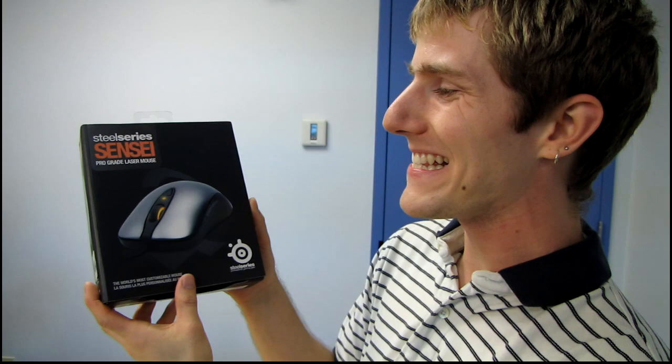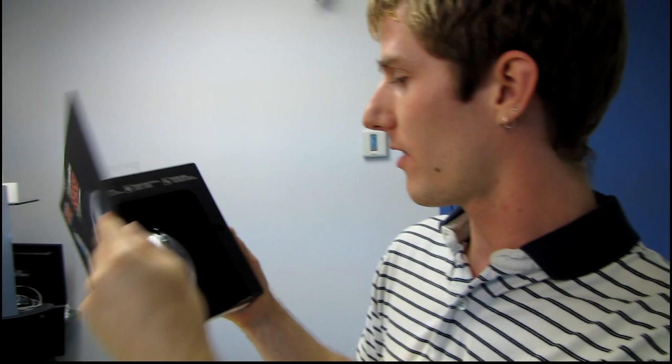By popular demand, we have the SteelSeries Sensei, which is the replacement for the Xai, both of which are cruel jokes for gamers who have a bit of a lisp, like myself.